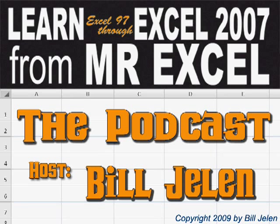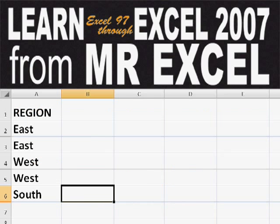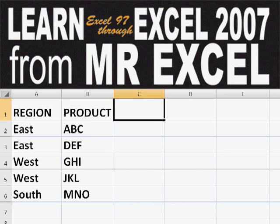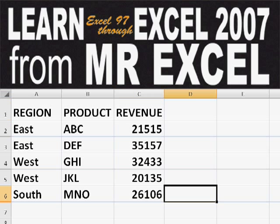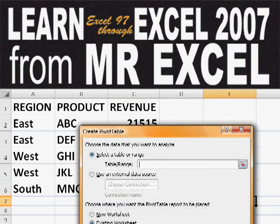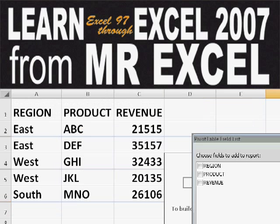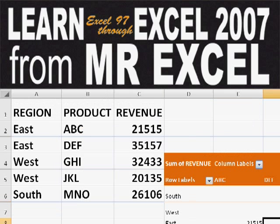Hey, welcome back to the MrExcel netcast. I'm Bill Jelen. Basically, you start out with massive amounts of data. How are we going to analyze this? Well, let's fire up a pivot table and see if we can solve this problem.